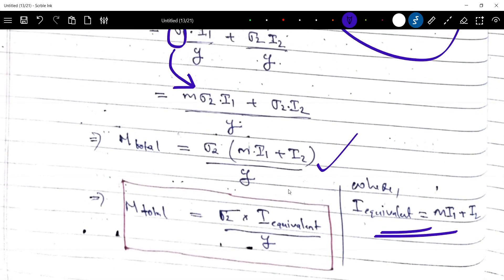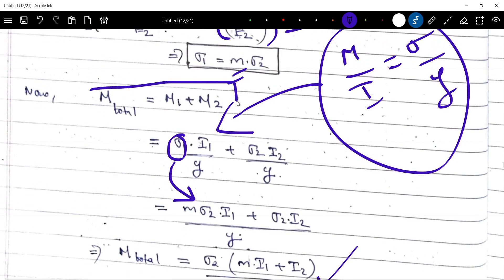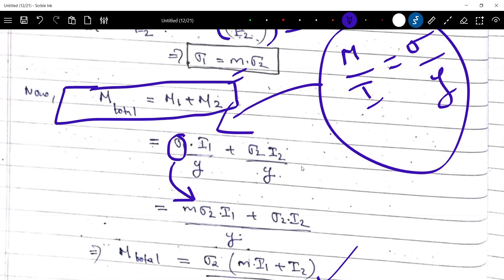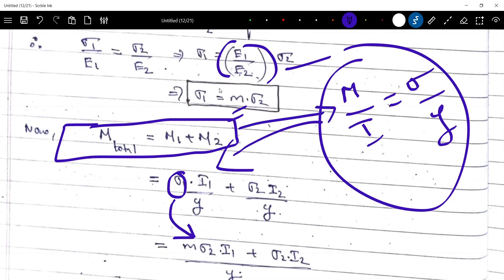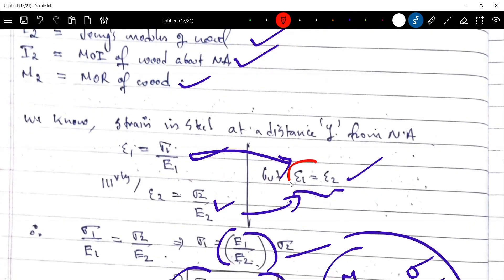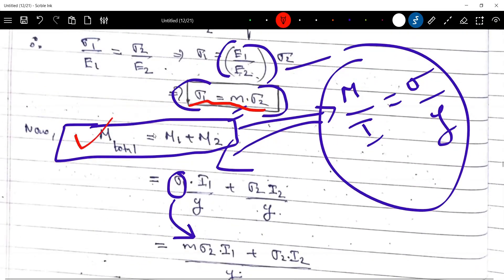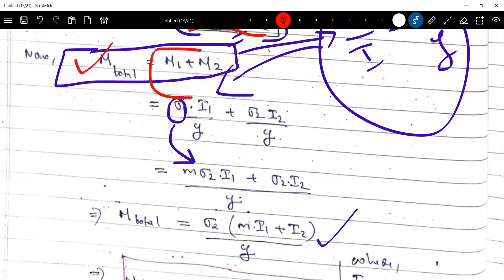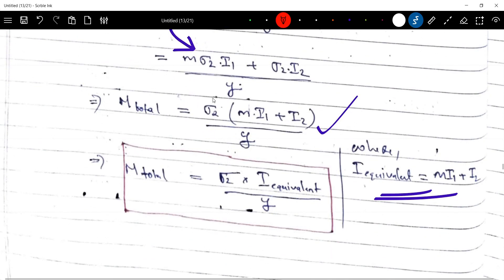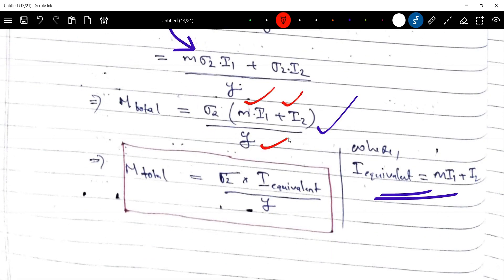That is the derivation. The key relationships are: M total equals M1 plus M2, epsilon 1 equals epsilon 2, sigma 1 equals modular ratio times sigma 2, and I equivalent equals m times I1 plus I2.